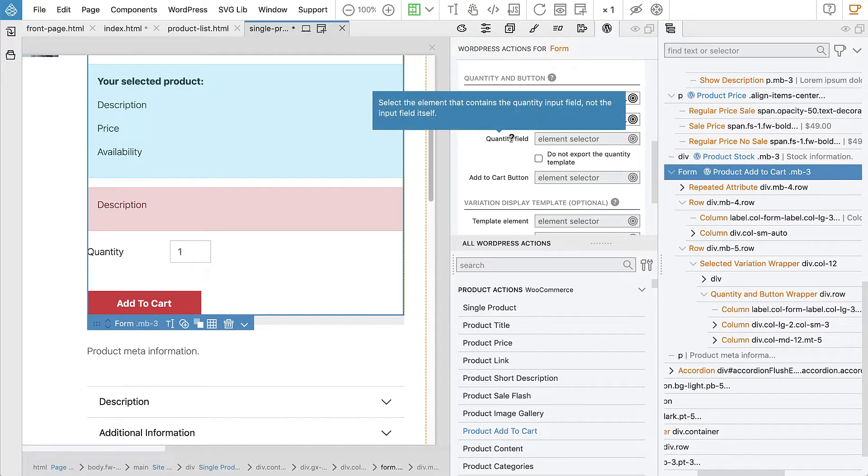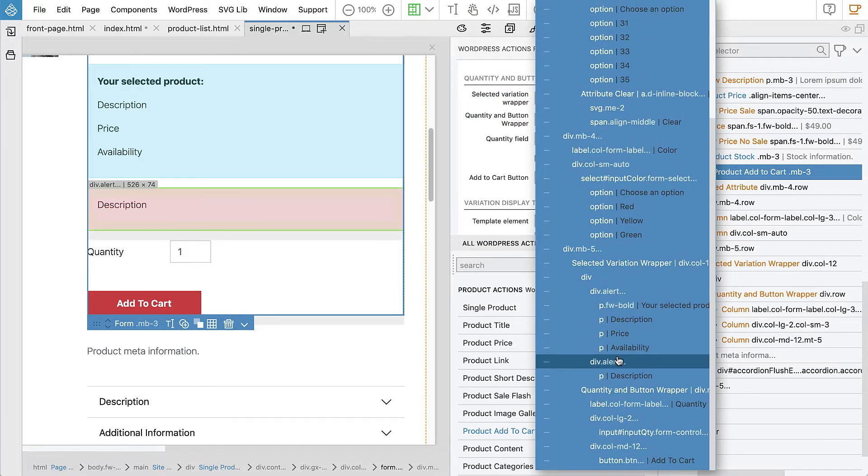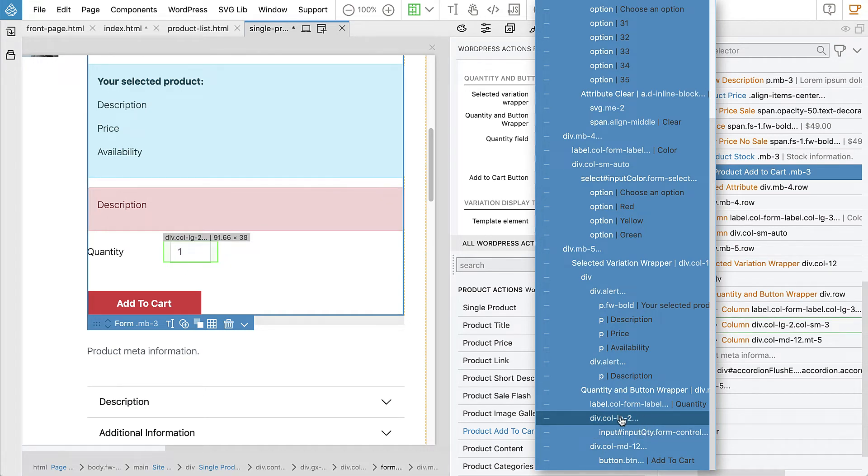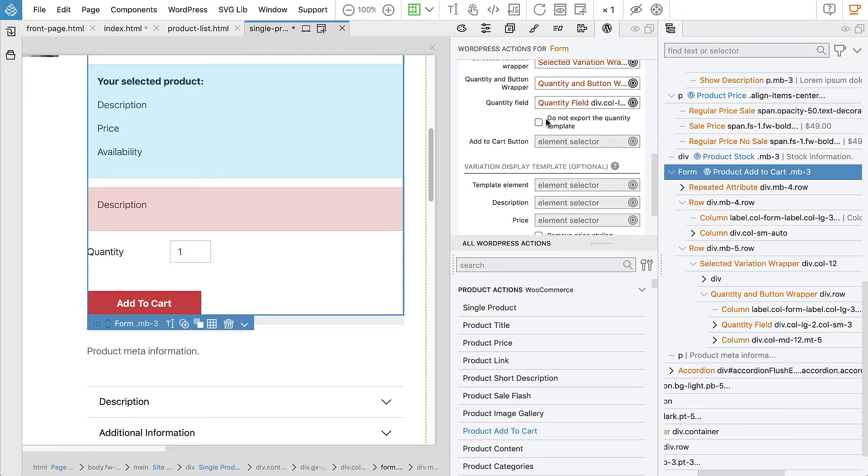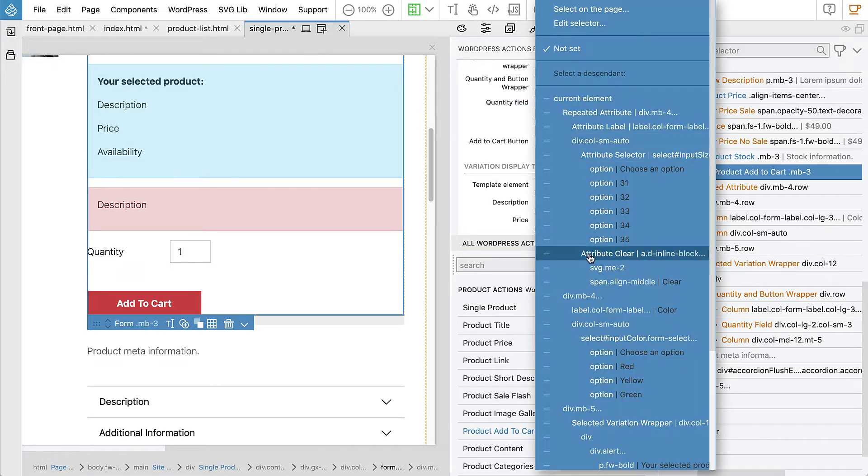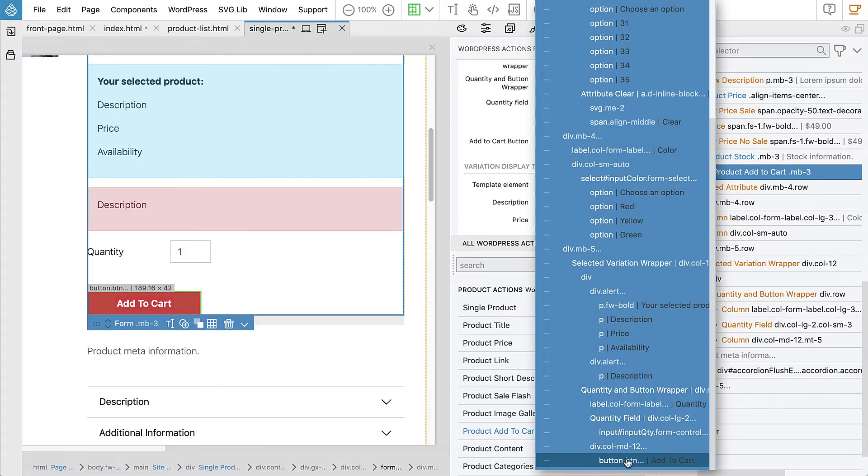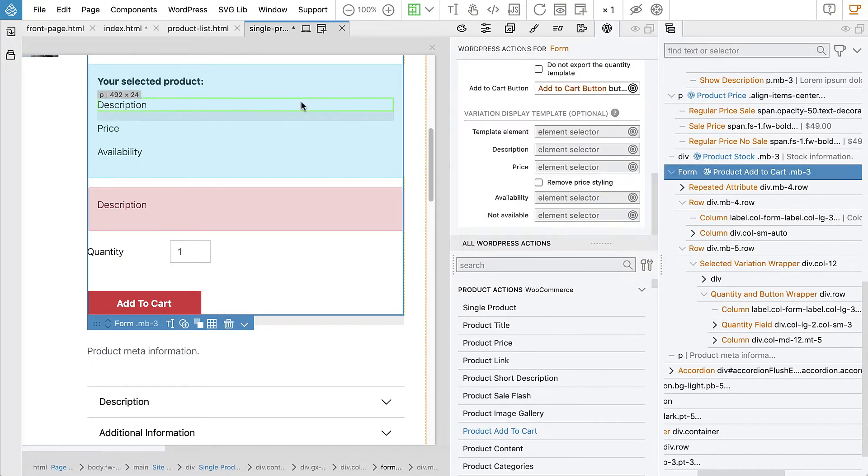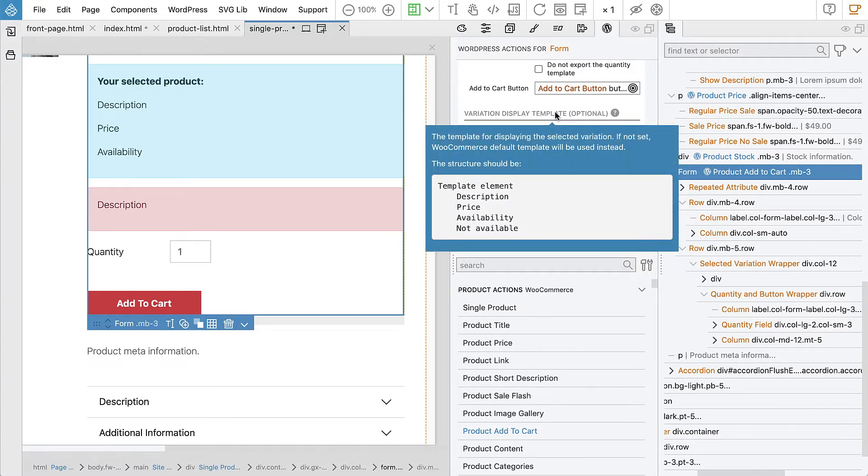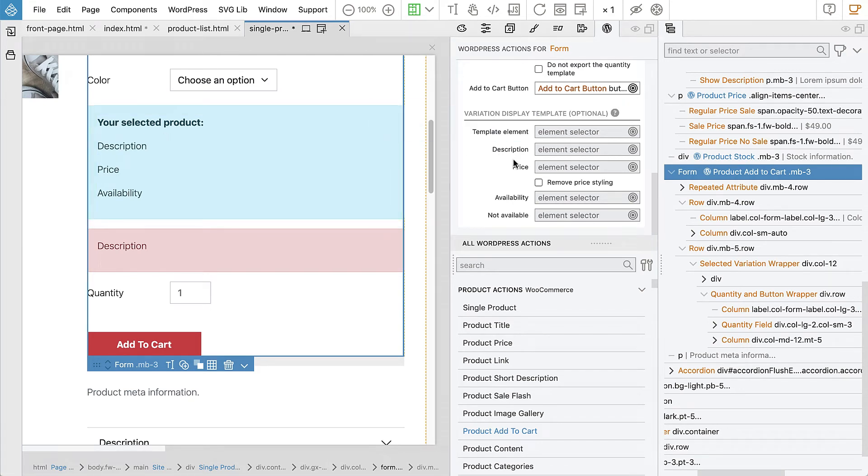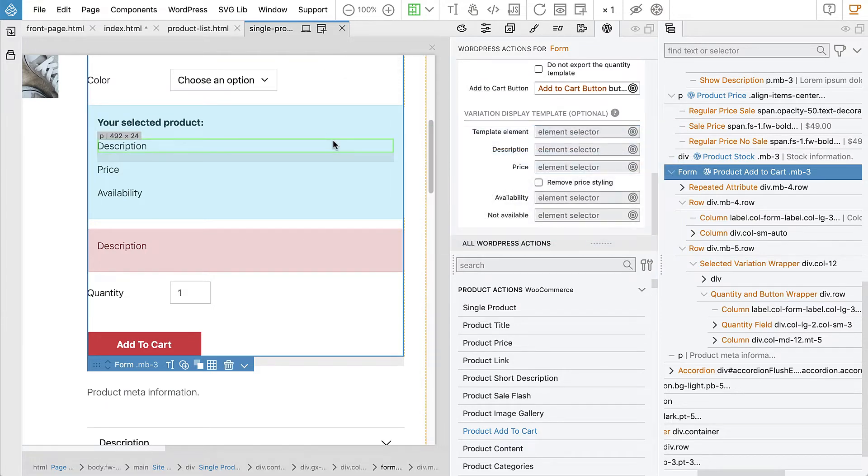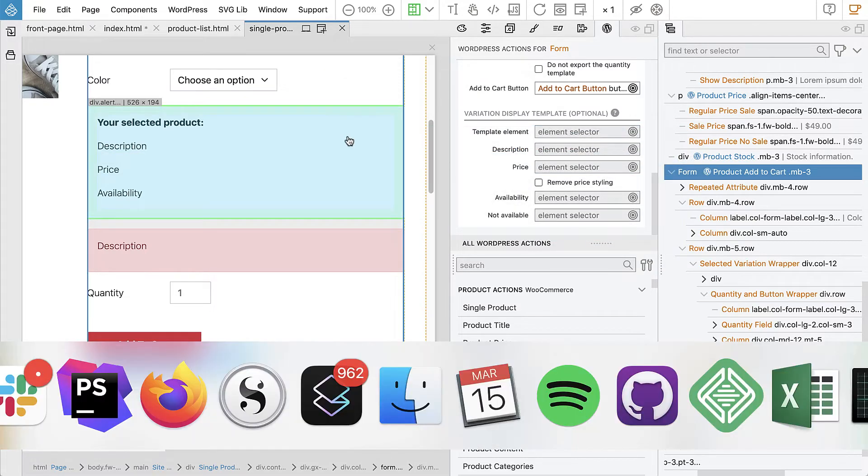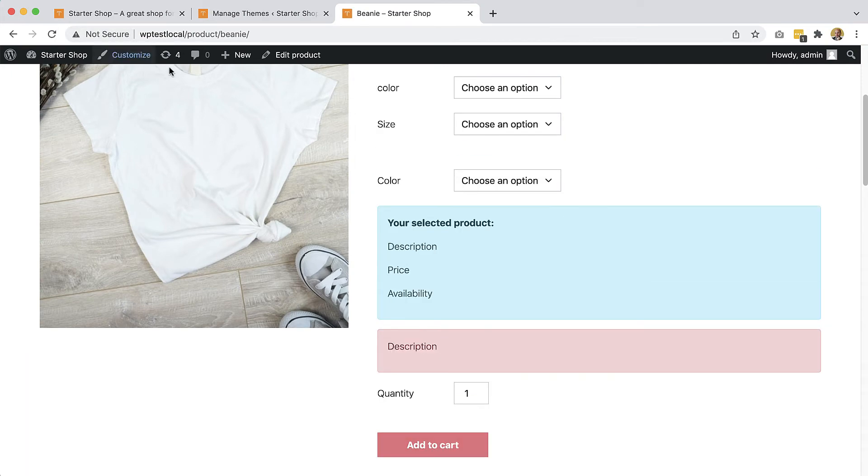Okay, quantity field. Select the element that contains the quantity input field, not the input field itself. We should not select the input field but we should select its parent element. In this case this one. And then we will do this later. And then add to cart button should be the button that adds the element to the cart. So this is a variation display template that's this. The template for displaying the selected variation but let's leave it for now because this is optional.